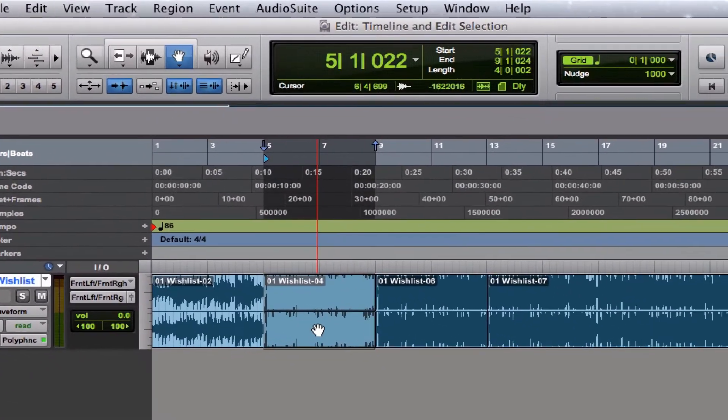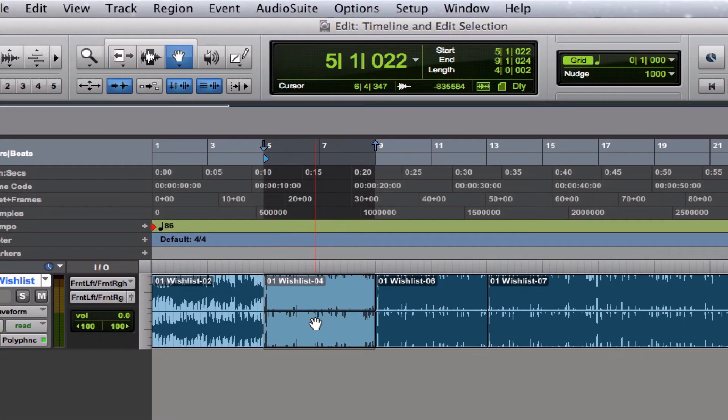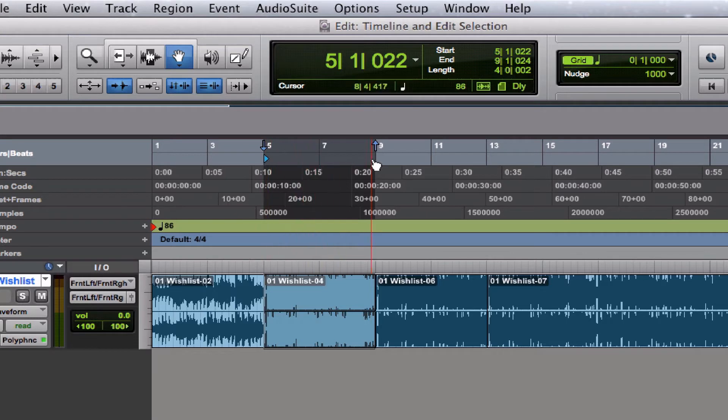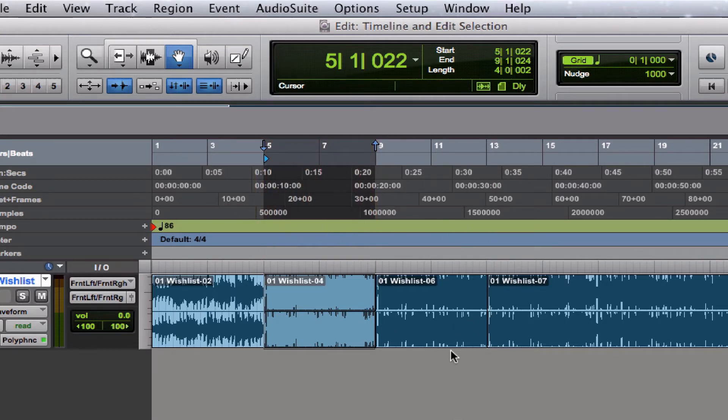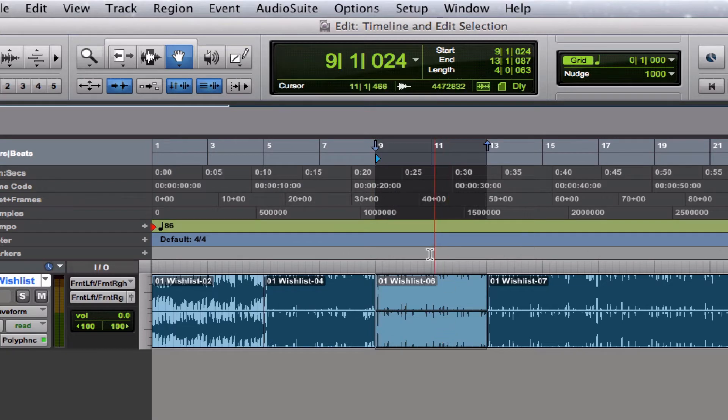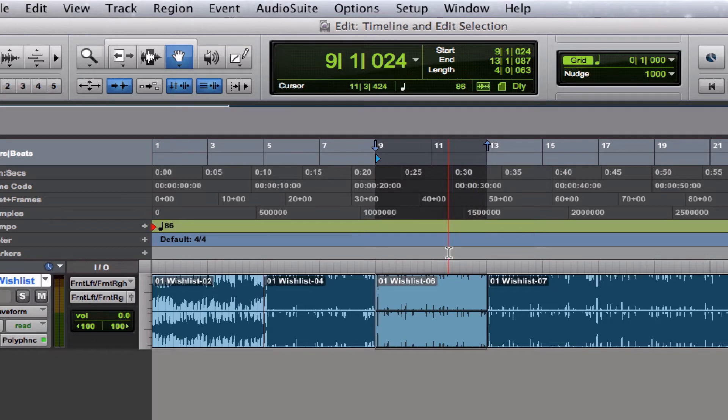You see that the region is highlighted, but if you look above it, you'll see that this area of the timeline is highlighted as well. Wherever I click, whatever I highlight down here gets highlighted up here.